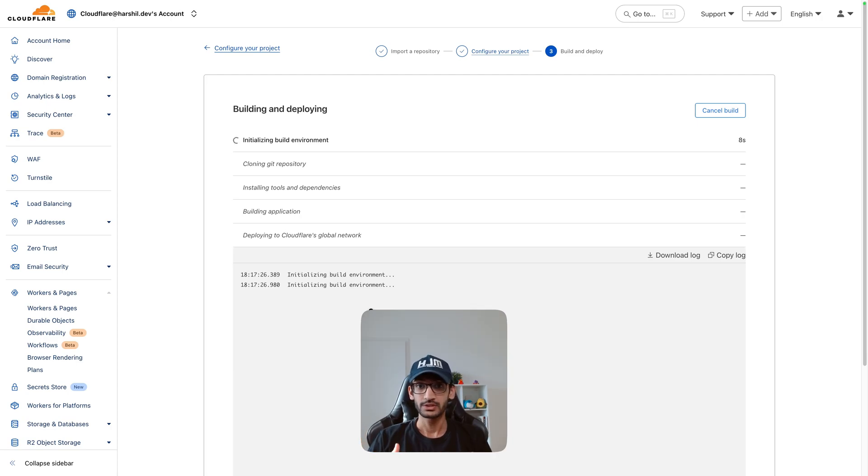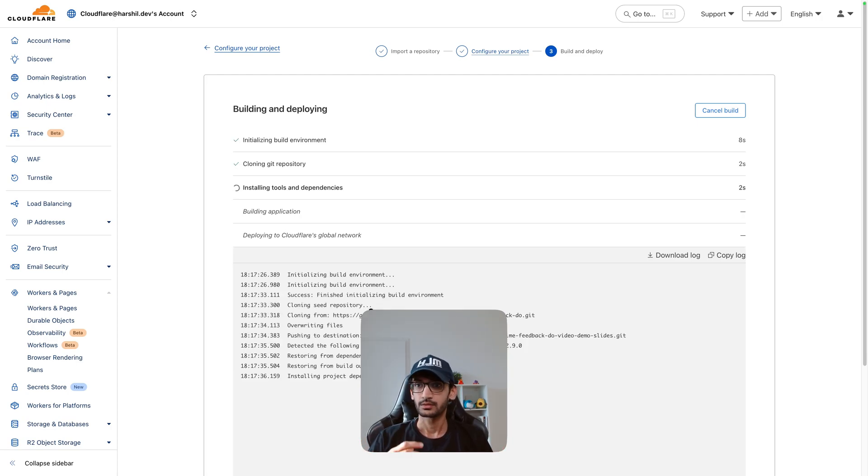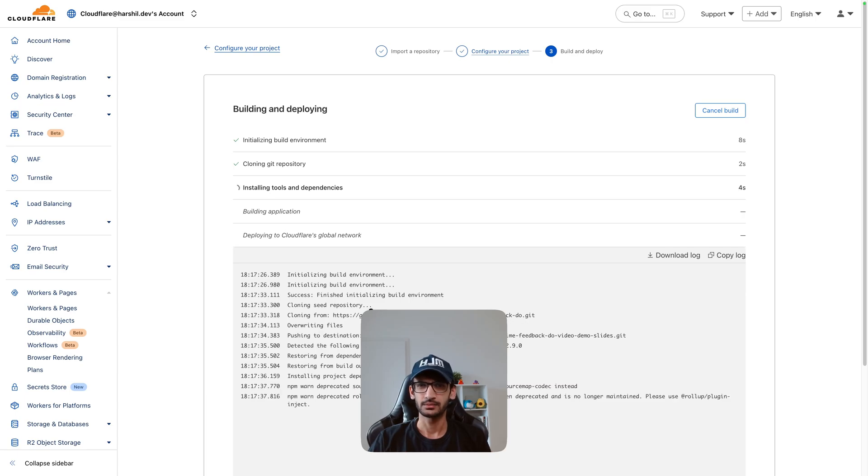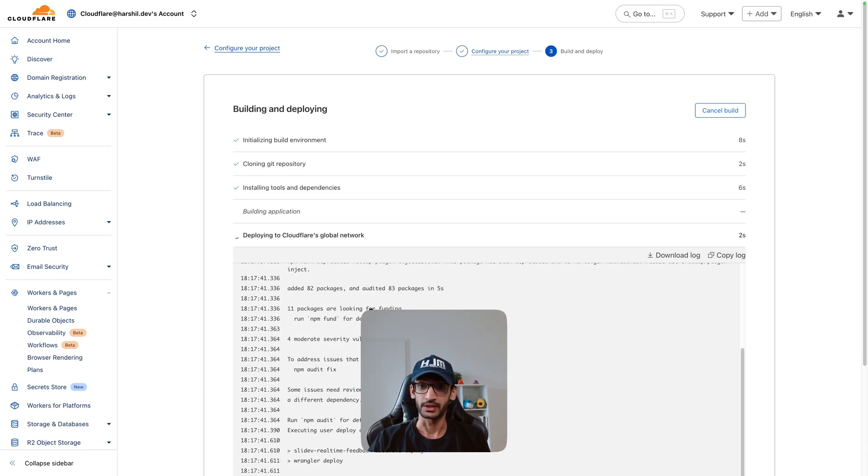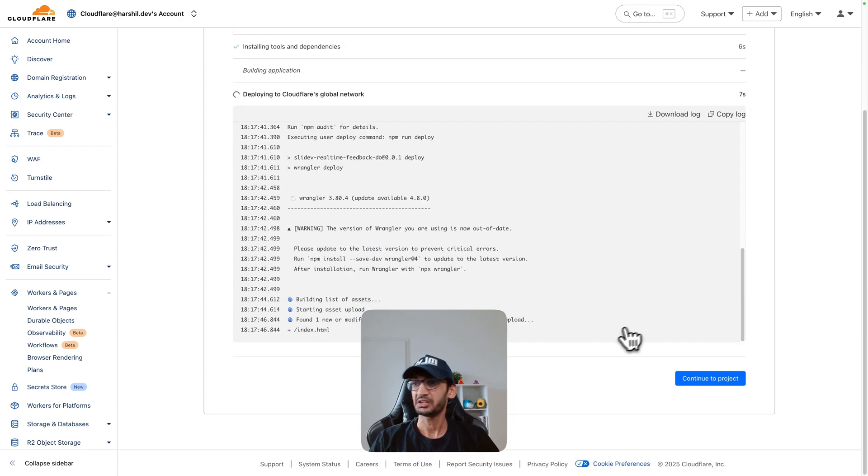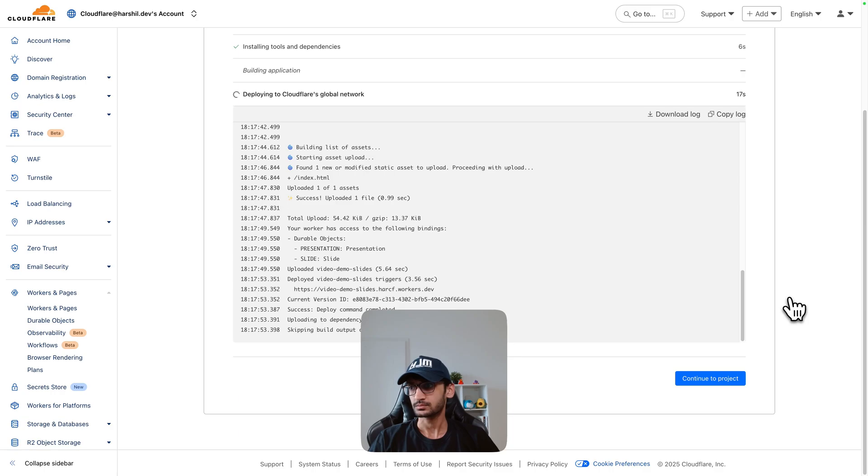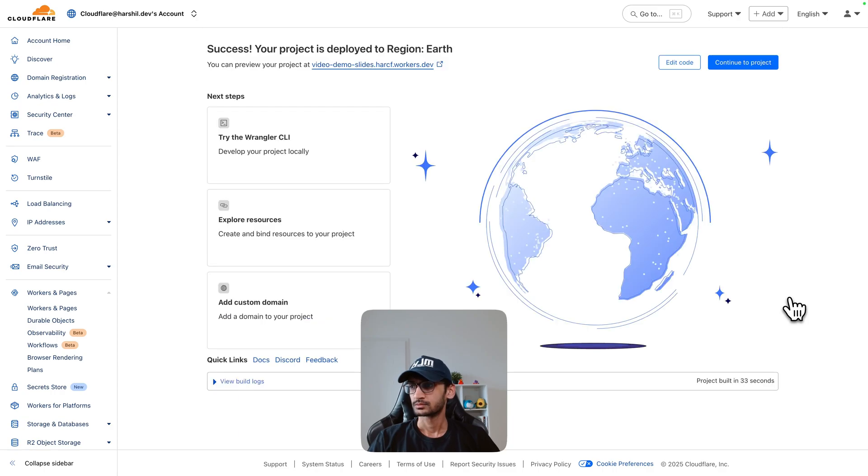Once it is deployed we will be able to access it on the deployed URL. Now the deployment takes a few seconds but it should be quick enough. And it's deployed.